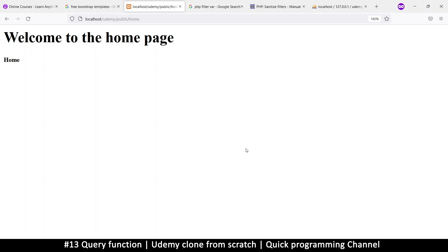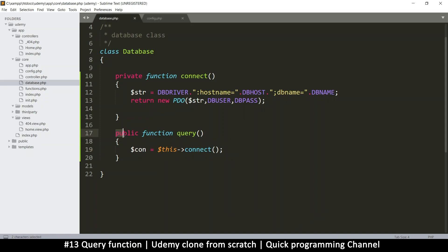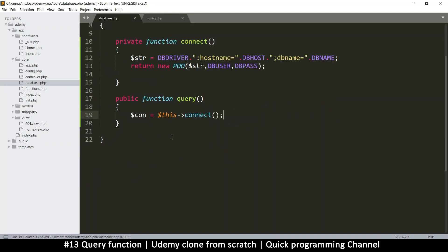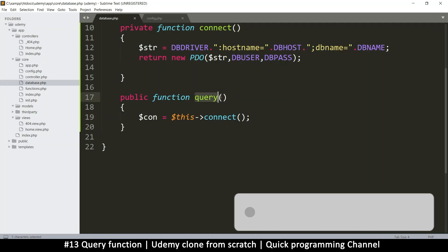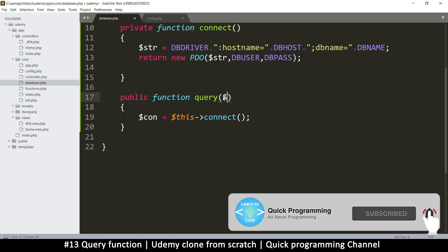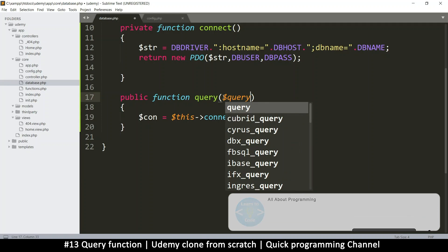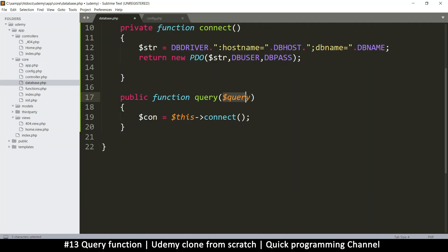We want to finish up with the database connection, and once we're done with that we can begin with the fun part of actually creating our system. What we need to do is run this query function. We've made a connection but we need to be able to run a query. The first thing is the query string, because the query string is required. We also want to be using prepared statements, so we'll add an array of data that we're going to give it.